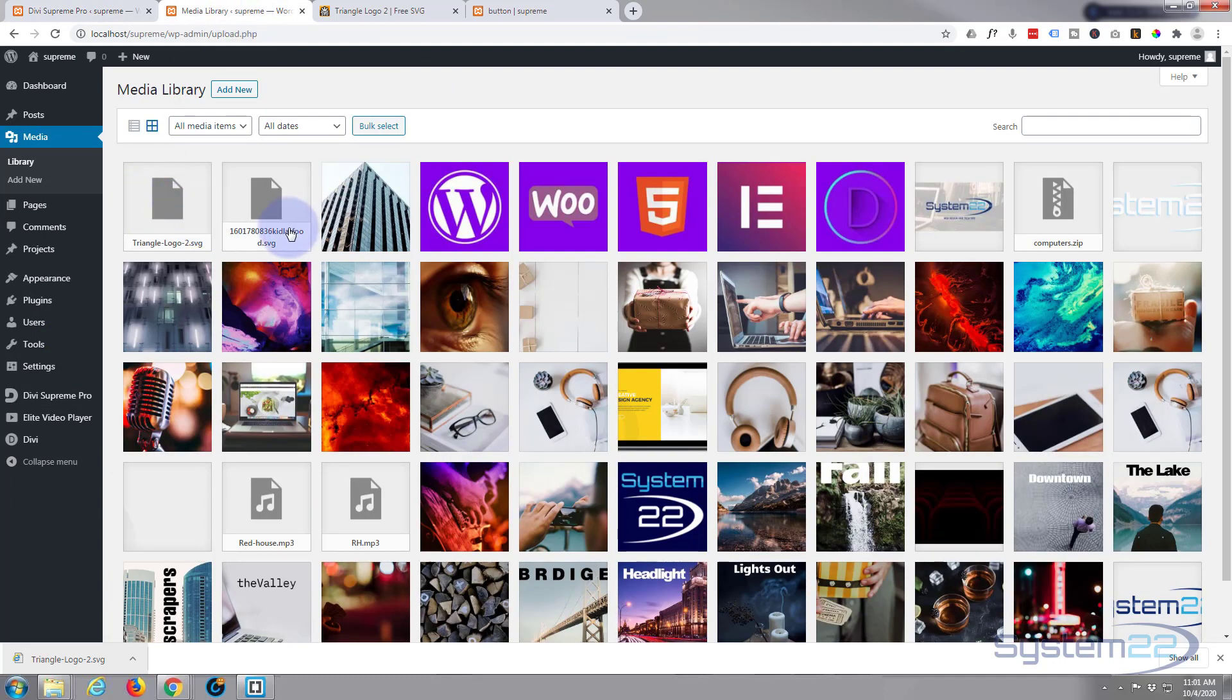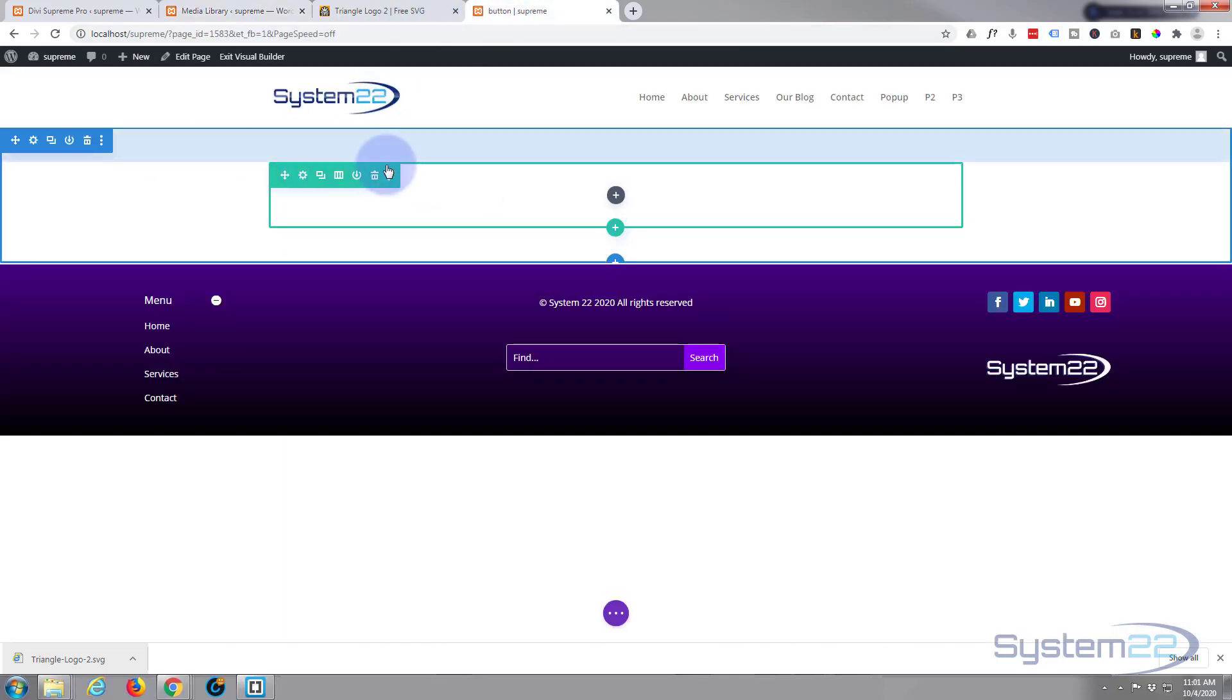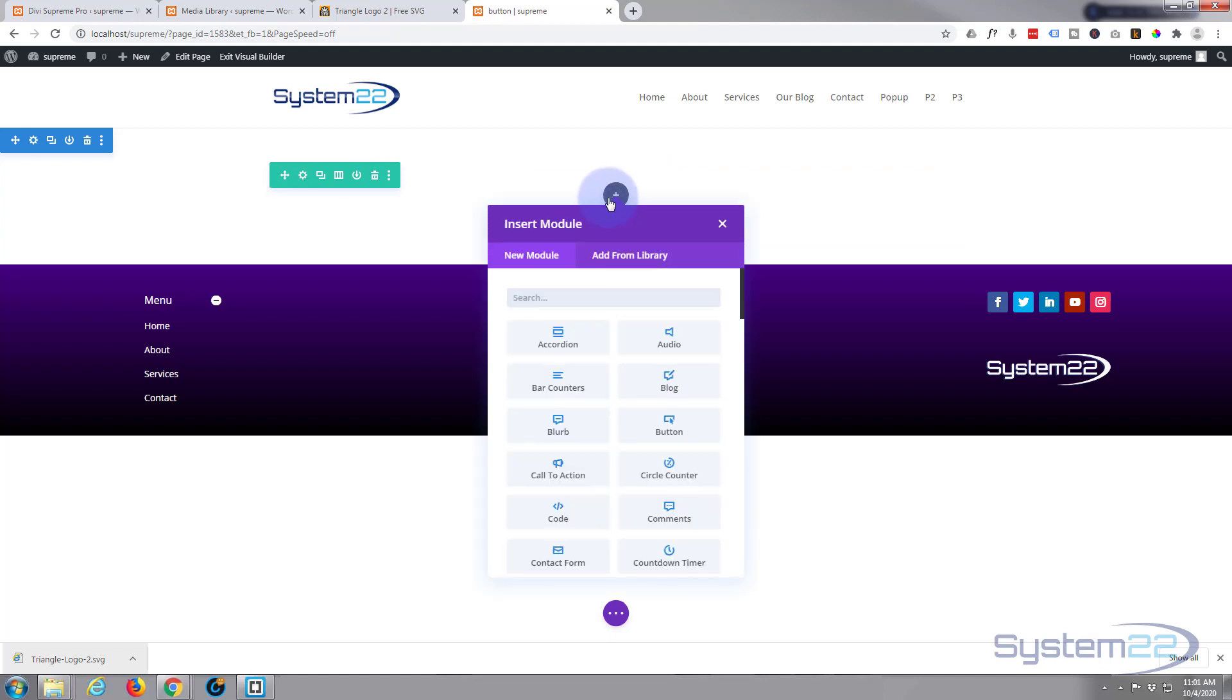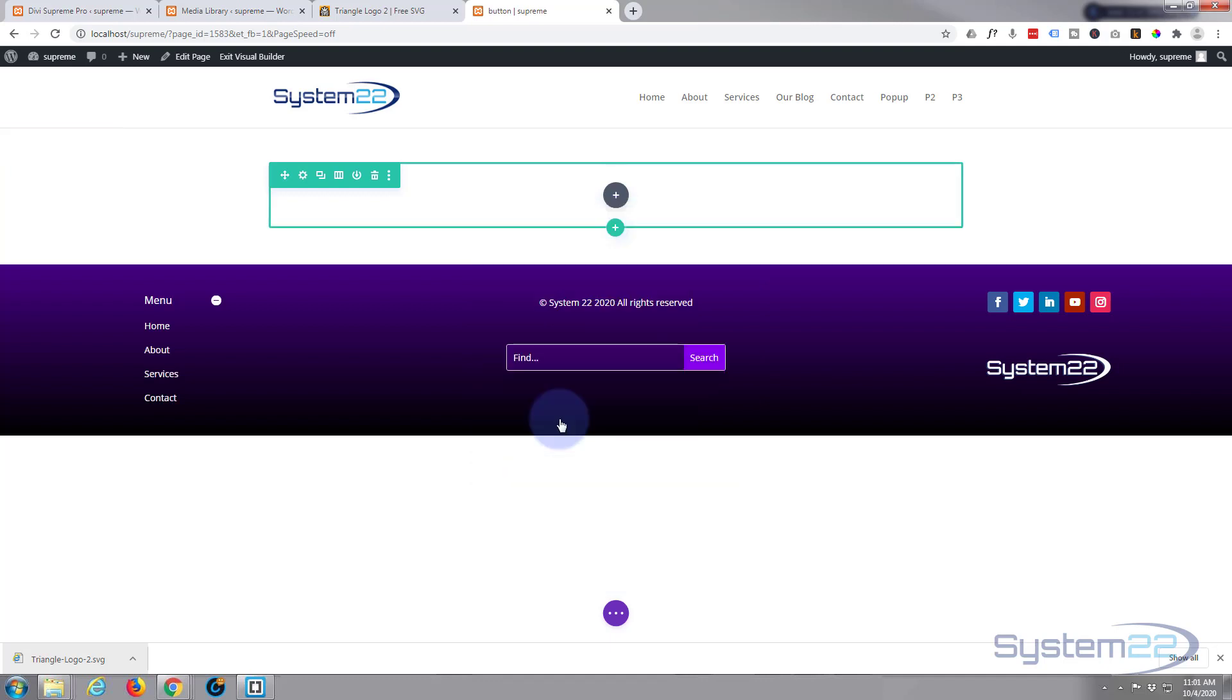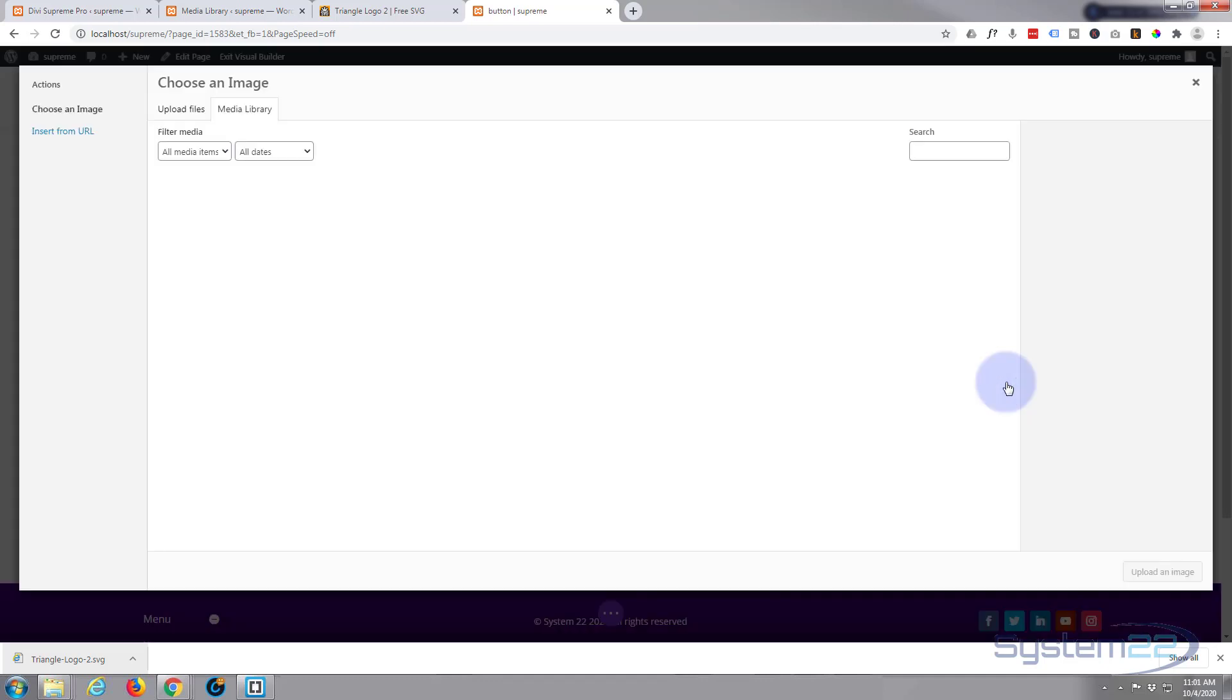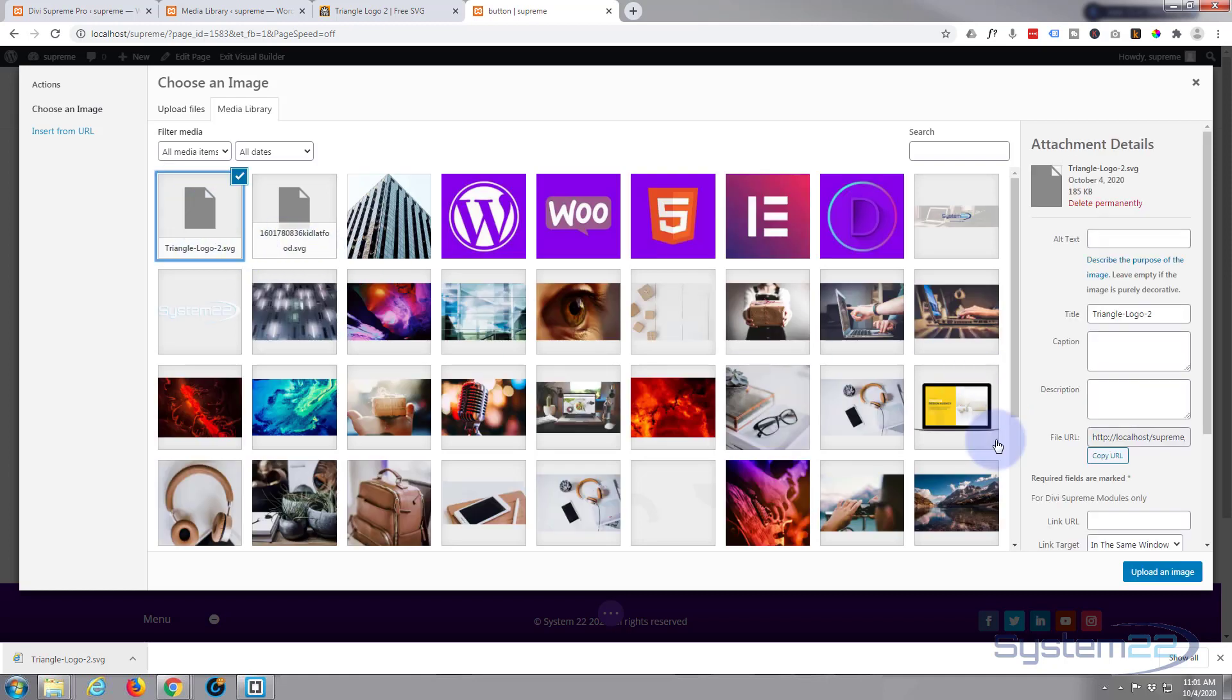Now it's in our library, we can treat it like any other image. If we go back to our page, here's our section with a row with one column. I'm simply going to go in and add an image, just a regular Divi image module. I can click on it and select my new SVG. There it is, Triangle Logo, right there.